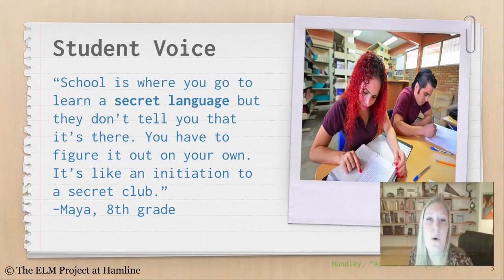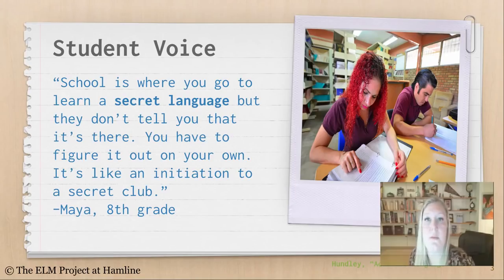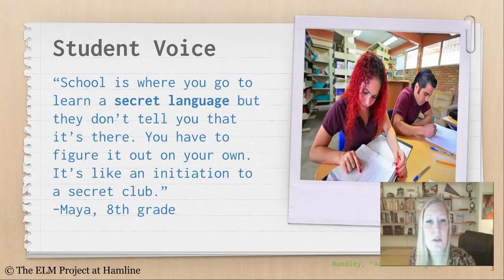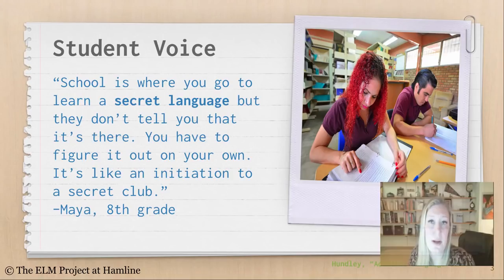The following is a quote from an English learner that will help to illustrate the importance of doing this work. The student says, 'School is where you go to learn a secret language, but they don't tell you that it's there. You have to figure it out on your own. It's like an initiation to a secret club.'